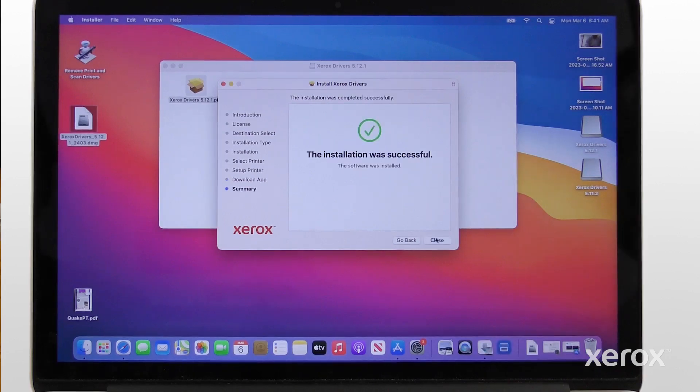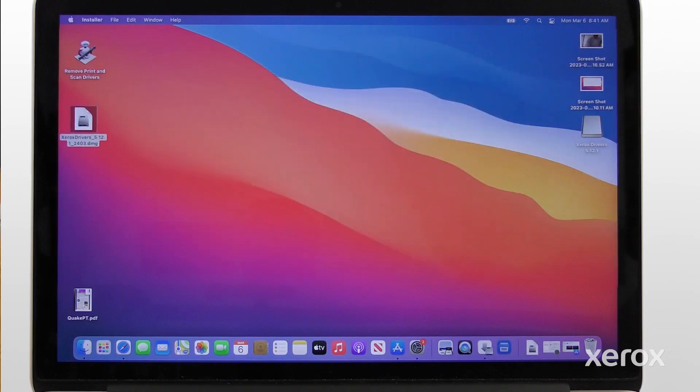When the software installation is complete, click Close. For more information, refer to the Xerox VersaLink C625 User Guide.